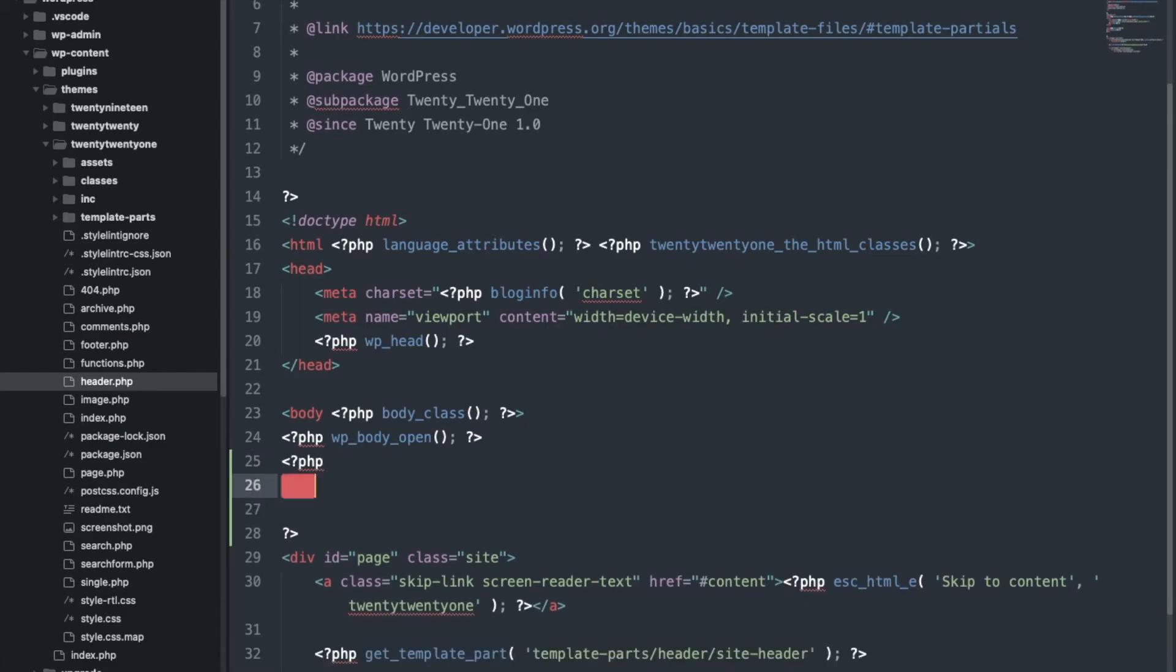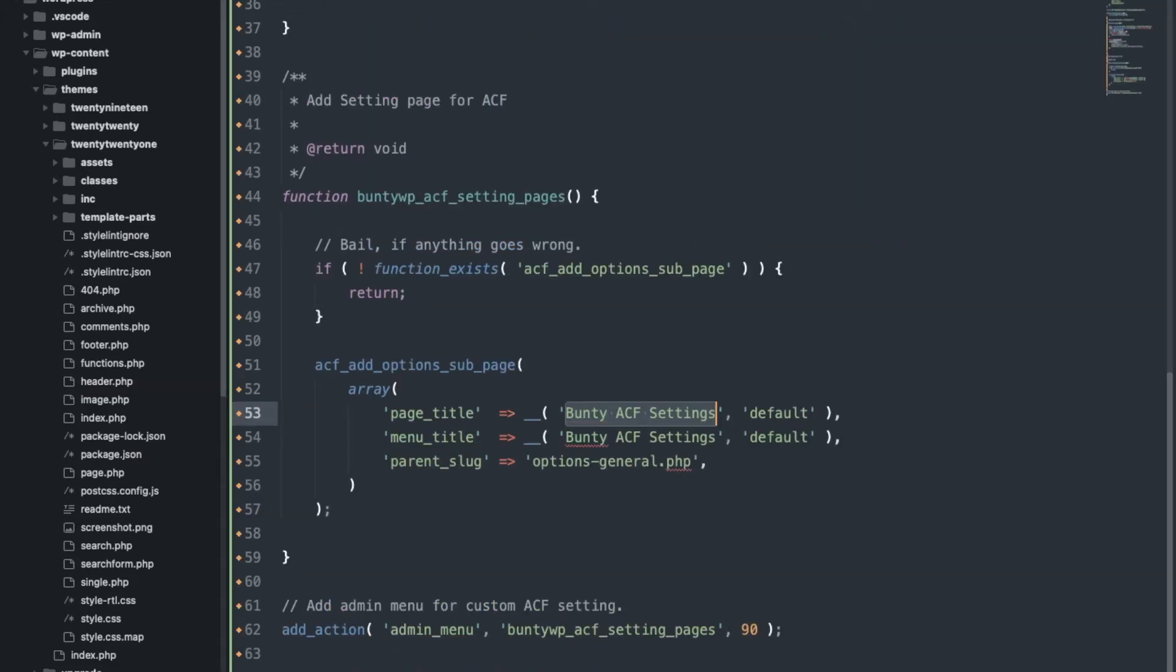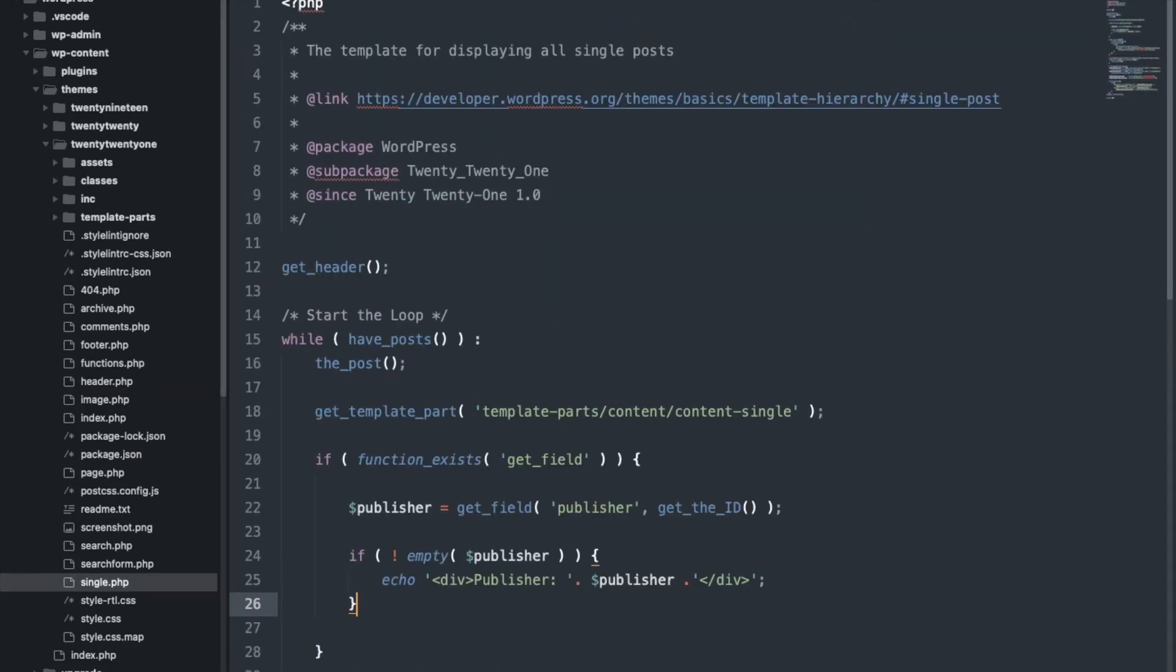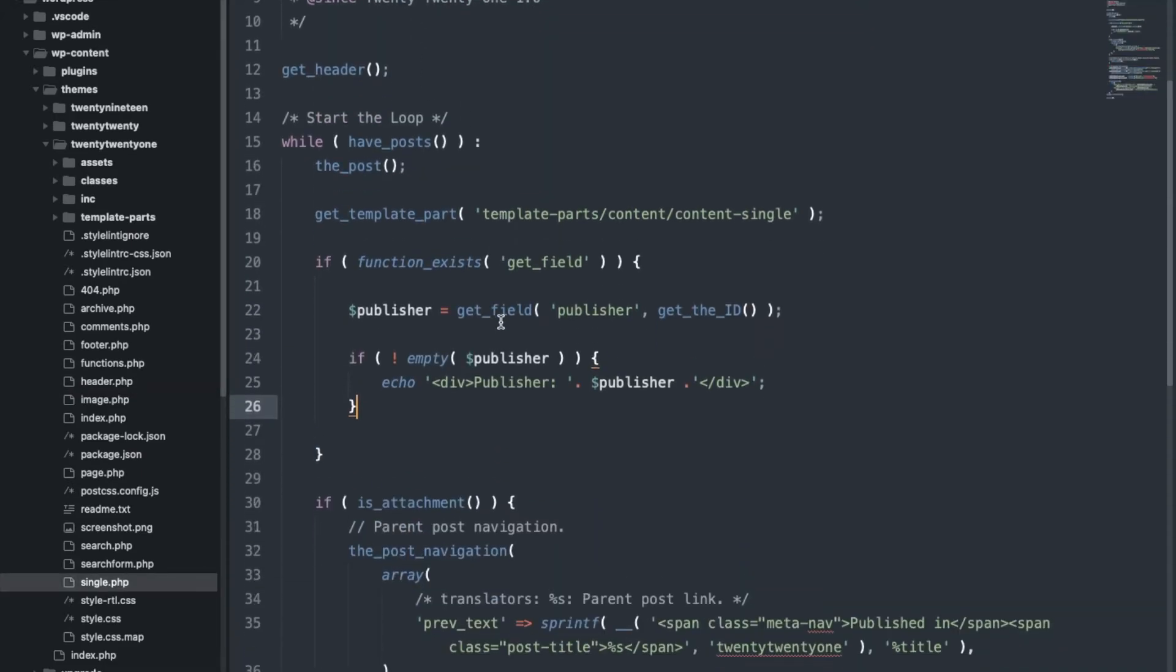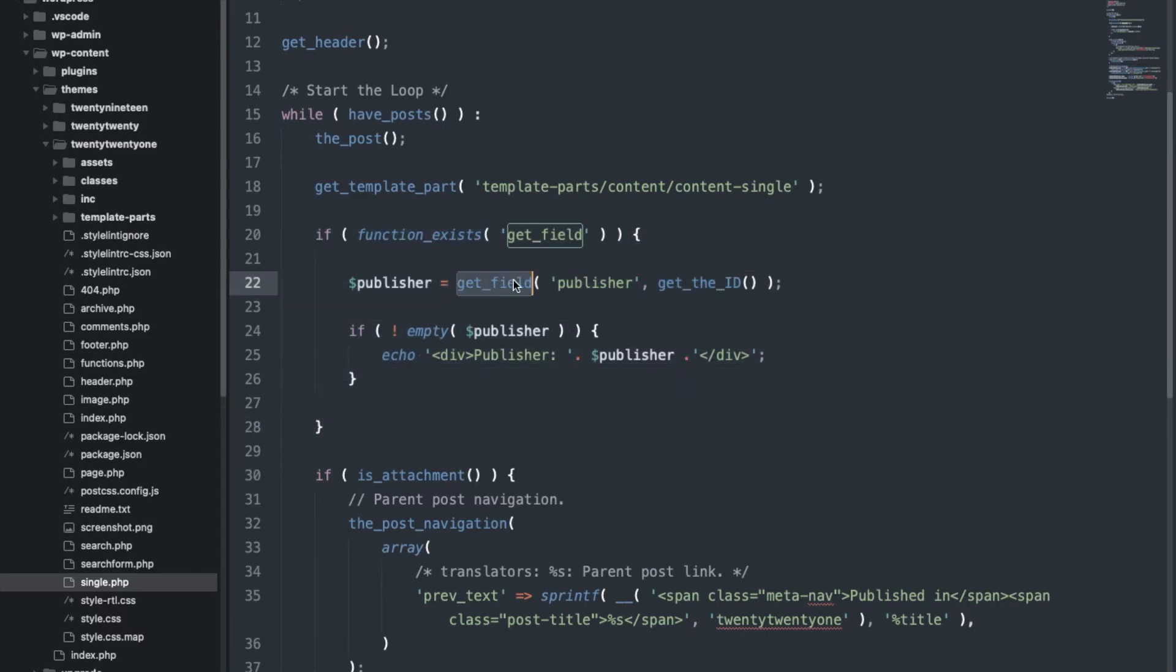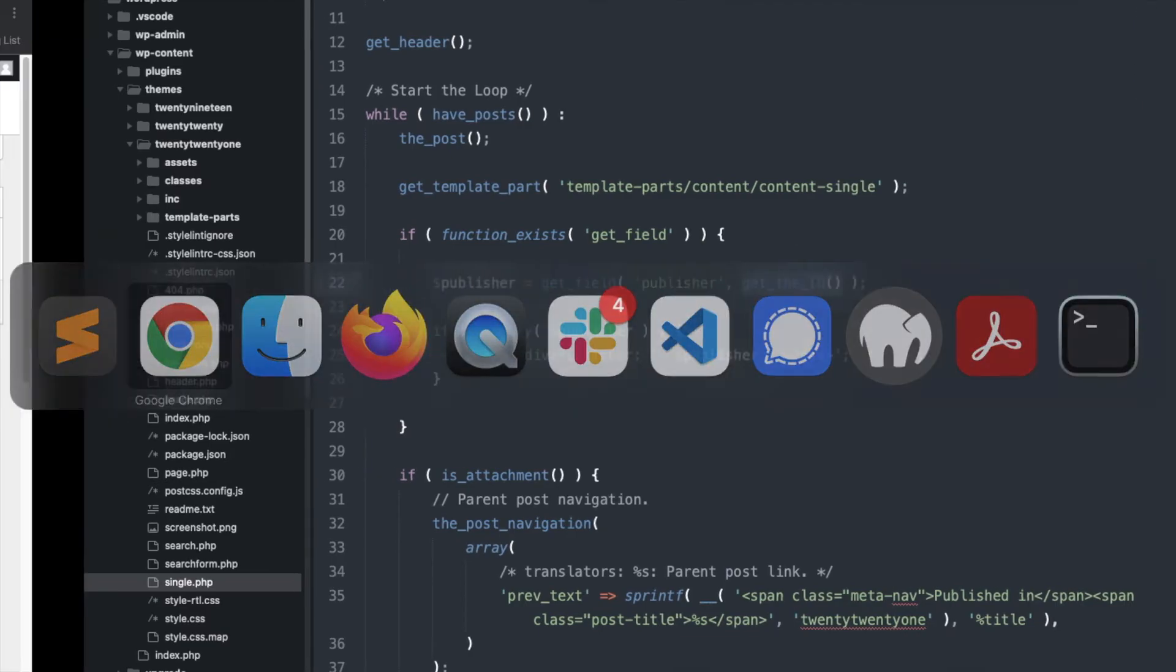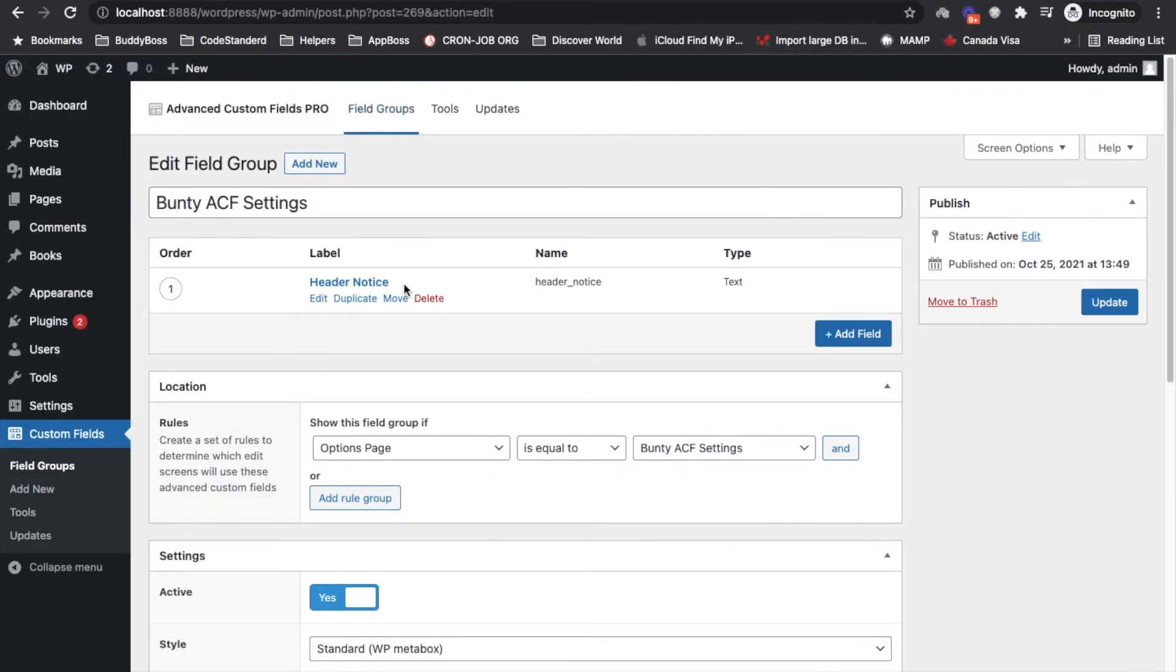Now in our previous video we were getting value from the custom field using this function get_field where we were passing field name and the post ID. Why post ID? Because this field was belong to particular post, but this field is not belong to any particular post type. This is independent, it belongs to options page.